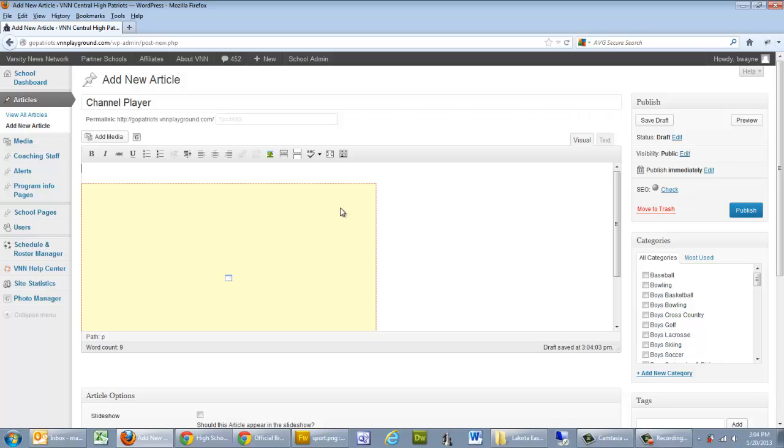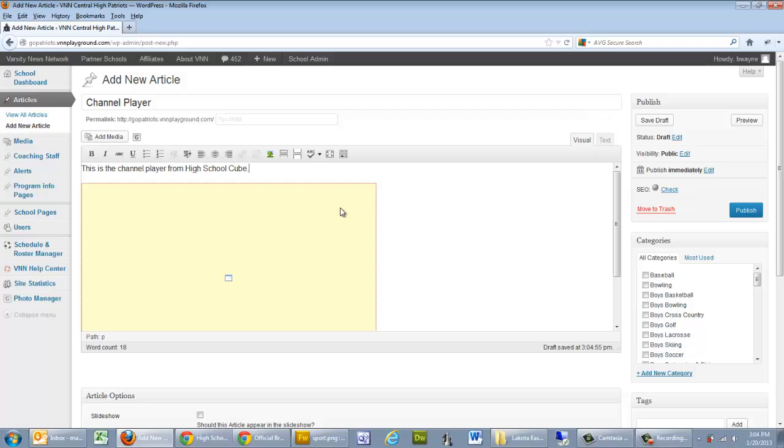What I want to do here is just add a description of this is the channel player from High School Cube. Alright, and that's it.